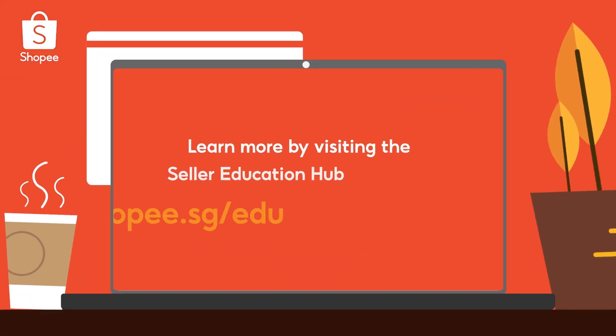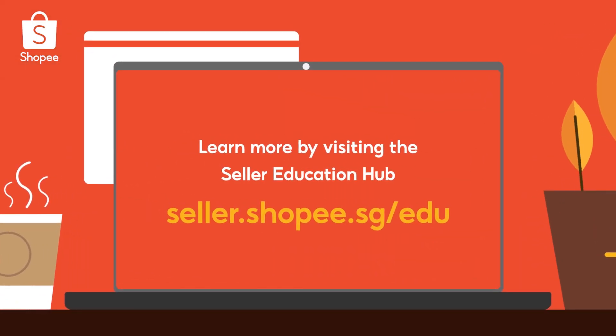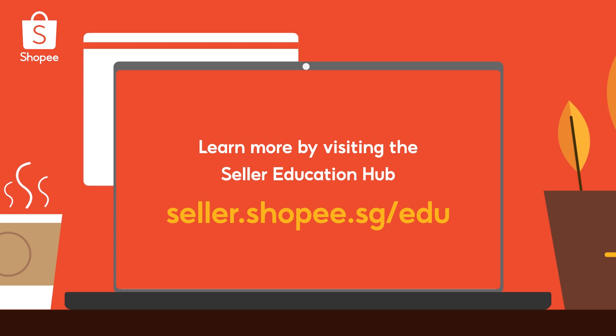To learn more, visit seller.shopee.sg.edu. Now let's get selling! Shopee!